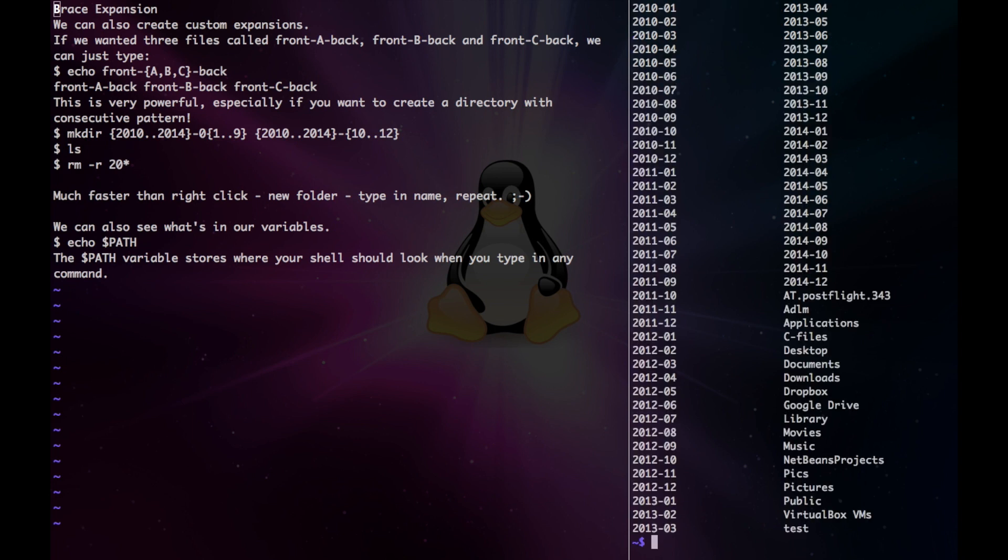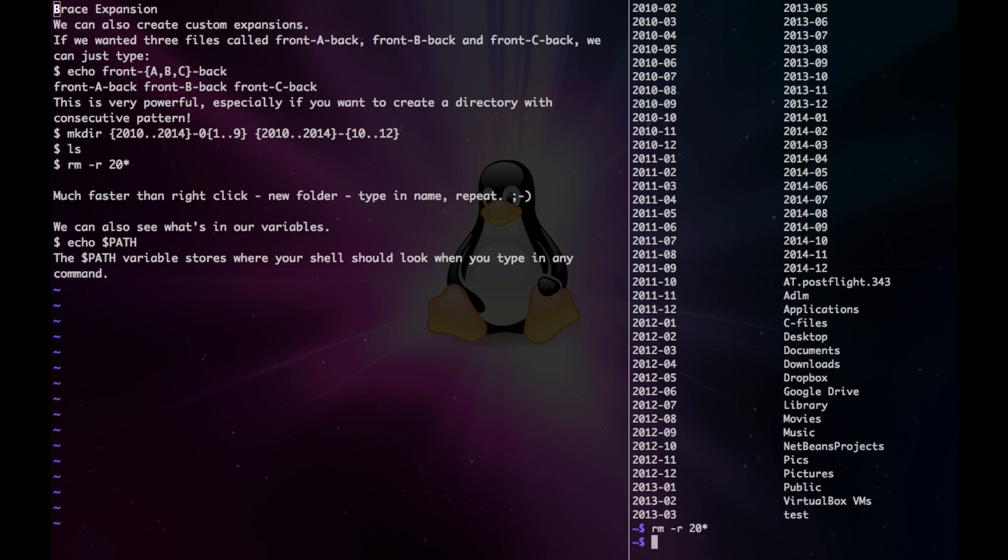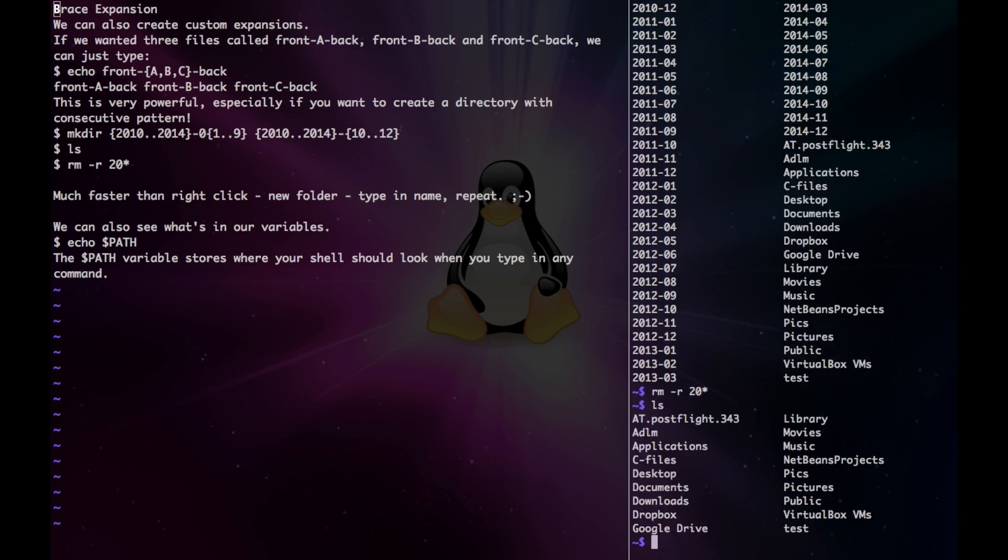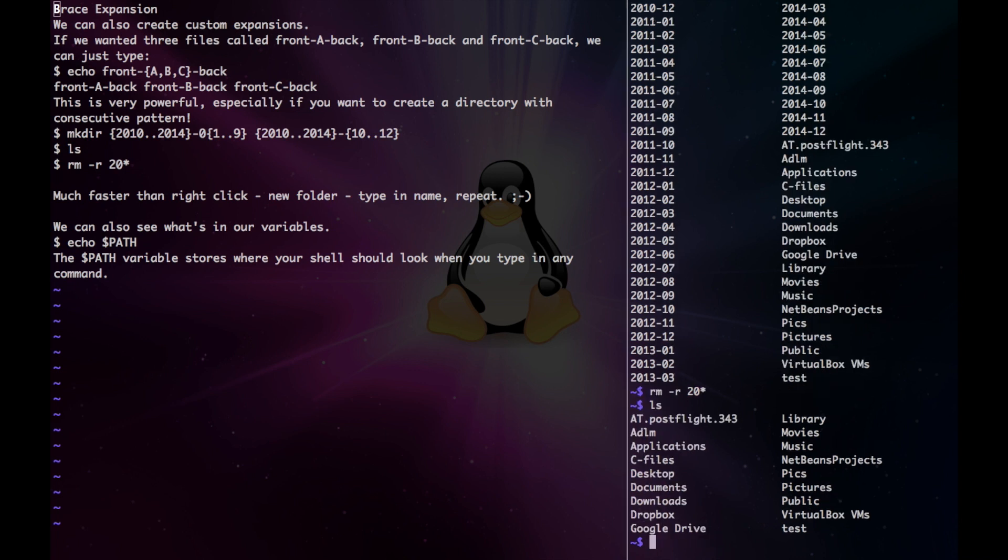So now we can see that we made all those directories. Now imagine doing this on a GUI, it'll take forever. Make sure you can remove these with just remove minus r 20 star.